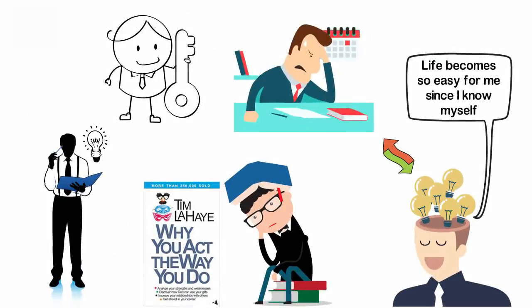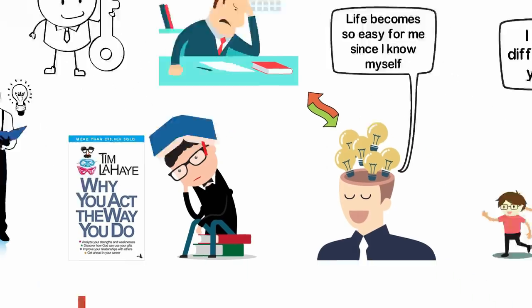2. Know why you hate your job because except you know the reason why you hate your job, you can't know what to do.